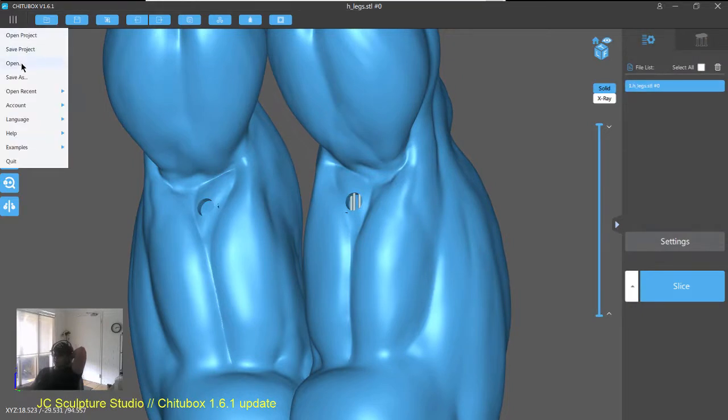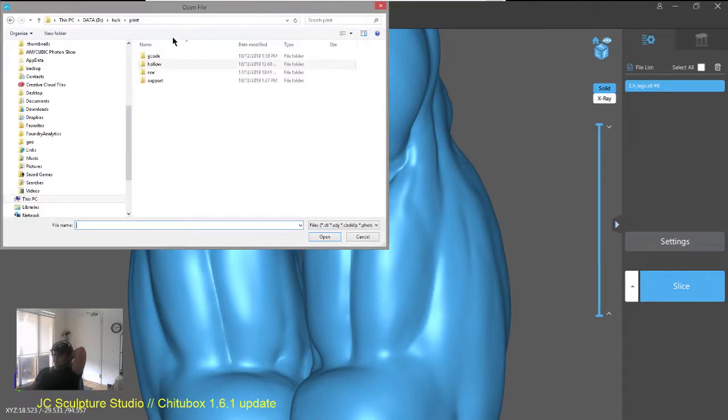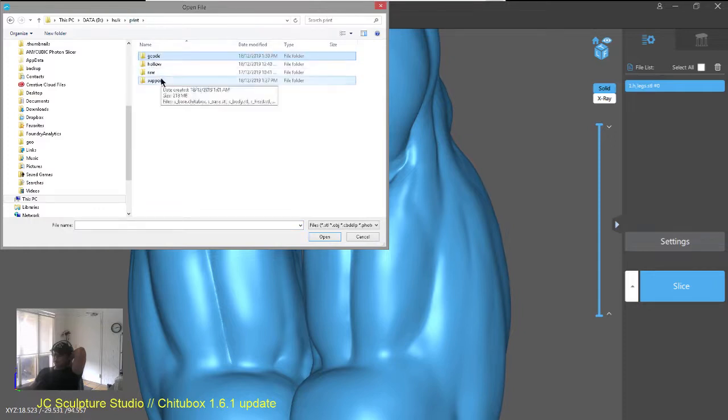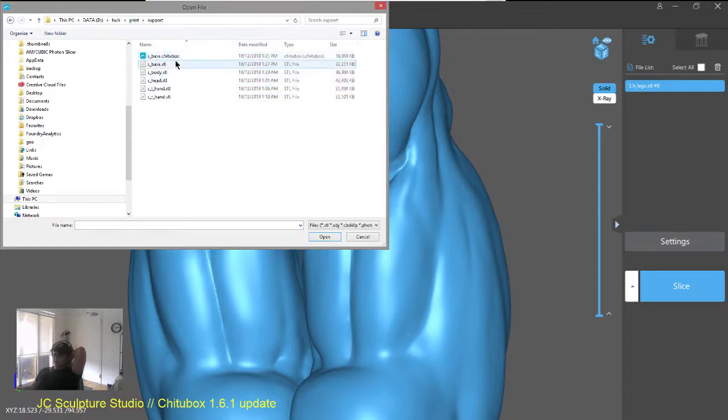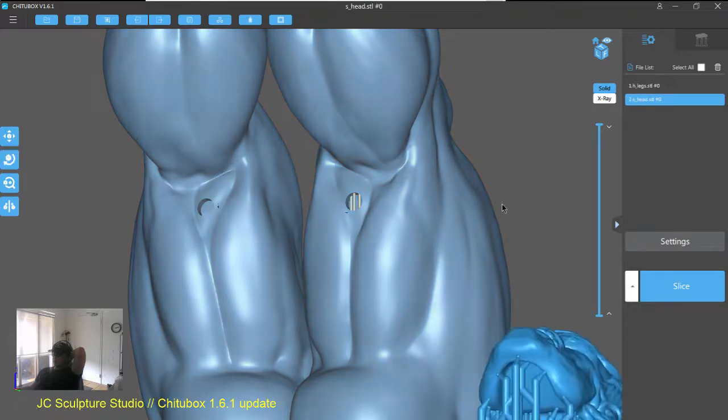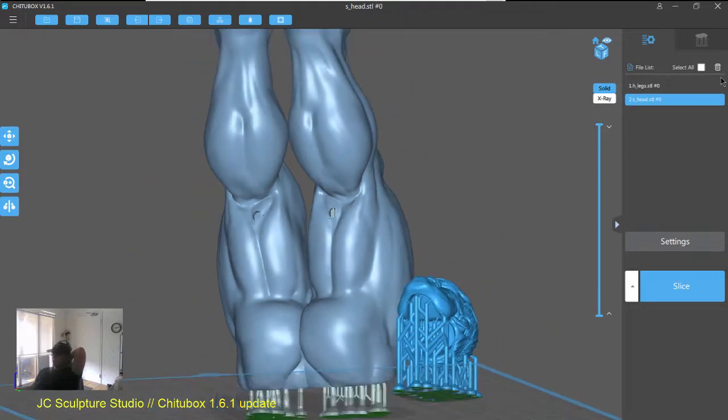But, now, instead of putting a big, massive support and then causing a big dent, you can now use these really fine supports and it doesn't leave a crazy mark. So, here we go.